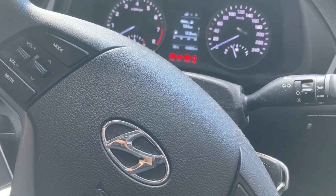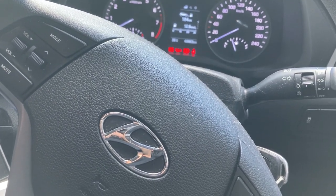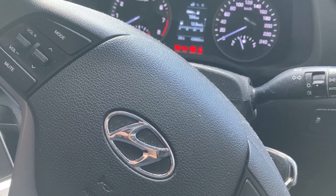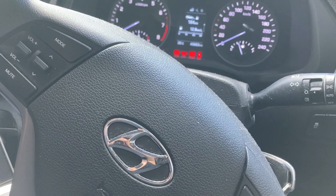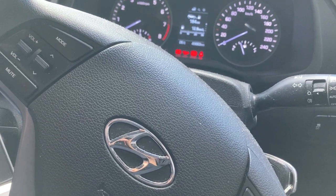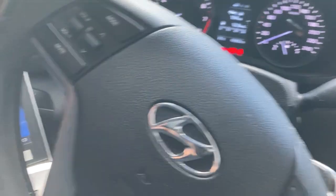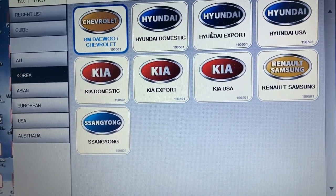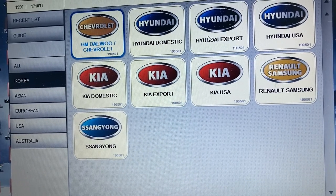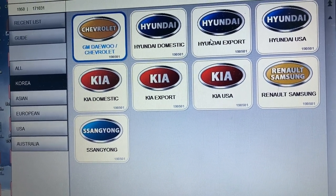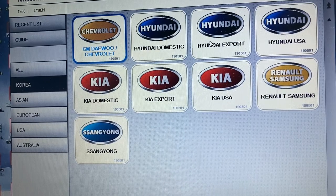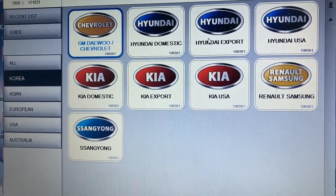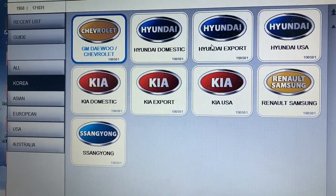Hey everyone, I'm going to show you how to perform the airbag coding. In case you have replaced the airbag control module or reprogrammed it, you need to use a scan tool. Normally after an accident, if any of the airbags is deployed, you have to replace the airbag control module, or some technicians reprogram it with new software. After either of these two cases, you have to perform the airbag coding.